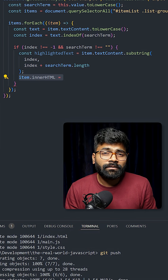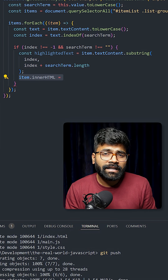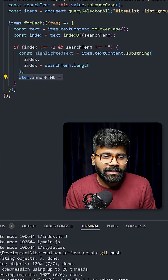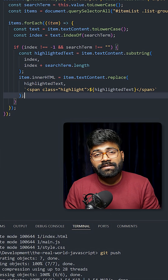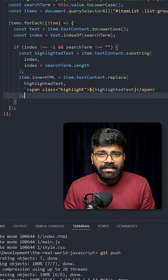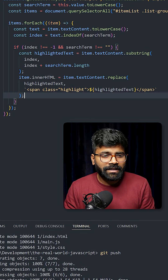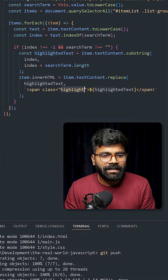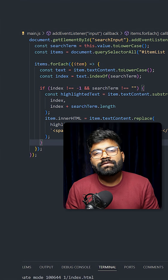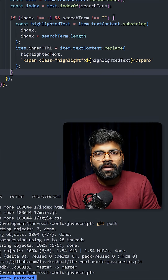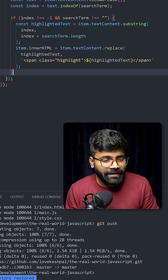Then on the innerHTML of the item, we will use the replace method. It replaces the matching text with the same text wrapped in the highlight class. This is our highlight CSS class. Now, if the search term is not found or is empty, we will handle that inside the else block.